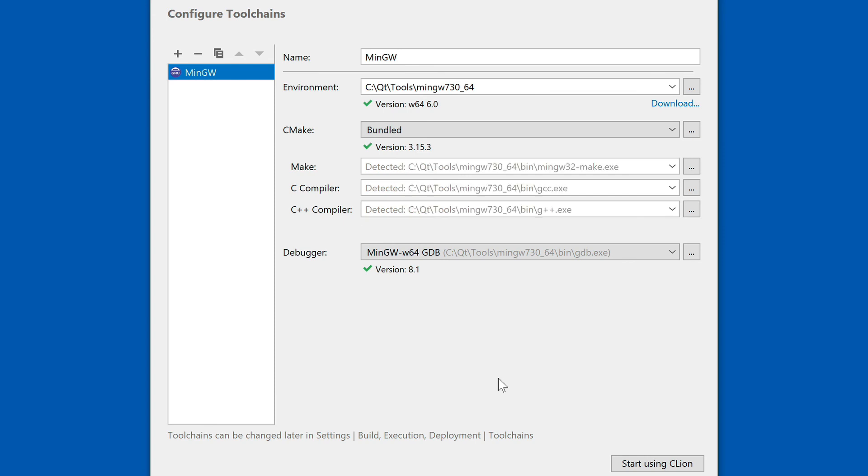It found all the tools it needs and our toolchain is set up. That's one of the reasons why we went through so many previous installs, so that we have everything in place to actually find and build and import the toolchain into CLion. Doing this after the fact is much more complicated than setting everything up in the right order.